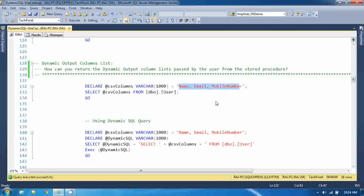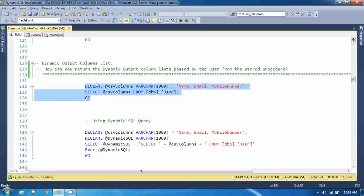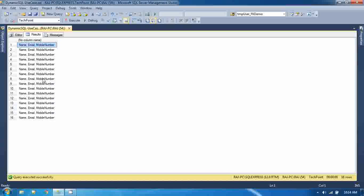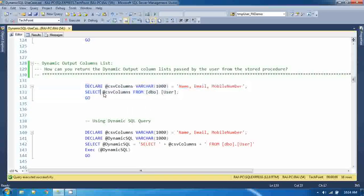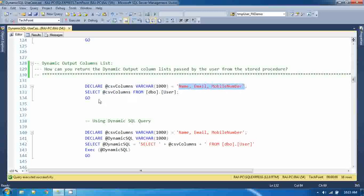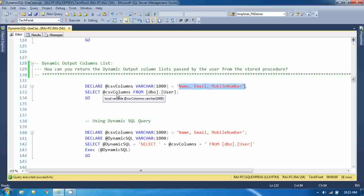So if you try to do that with static SQL query, see the output. You are getting the same thing: name, email, mobile number. Select CSV name from the user table - because this is treated as a string, this value will be treated as a string and you can return the normal static string from any select clause. So that is what's happening here - this value is returned as is.